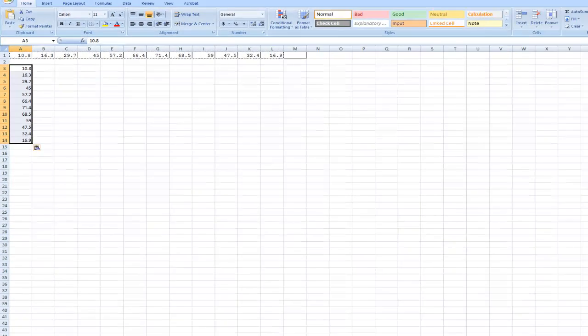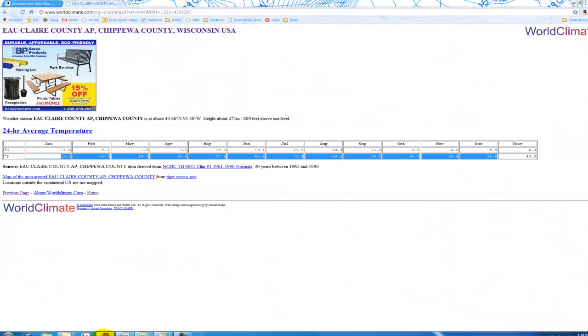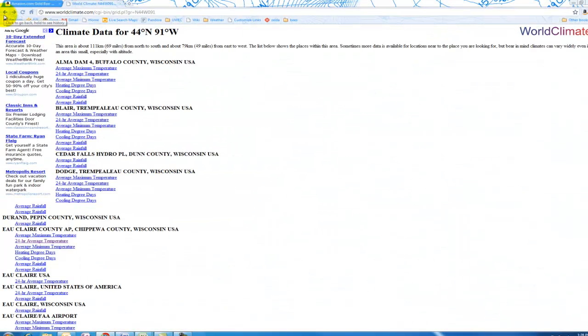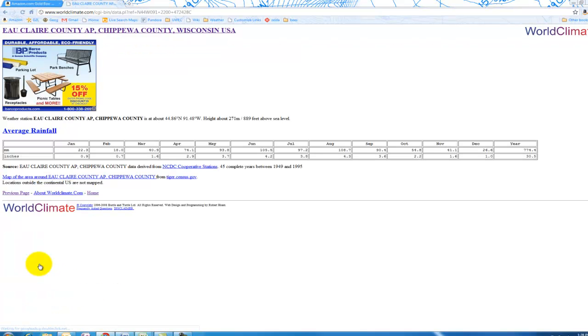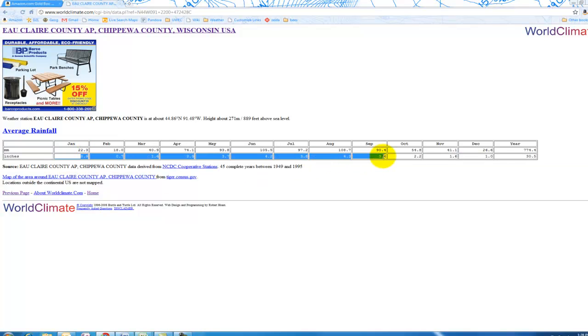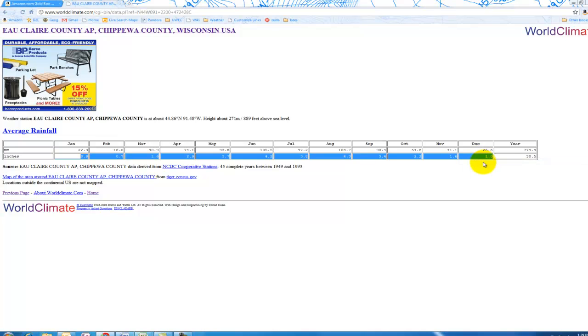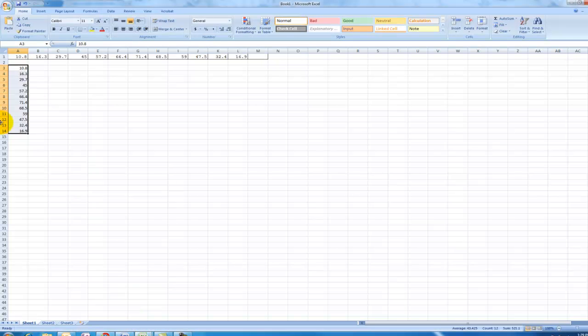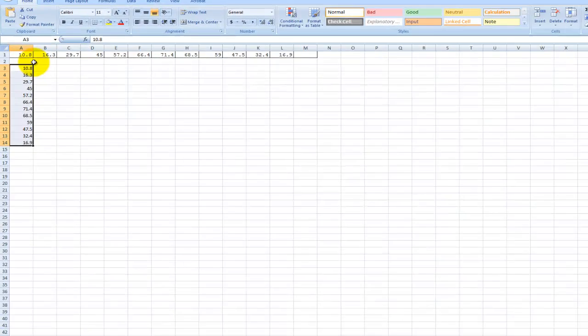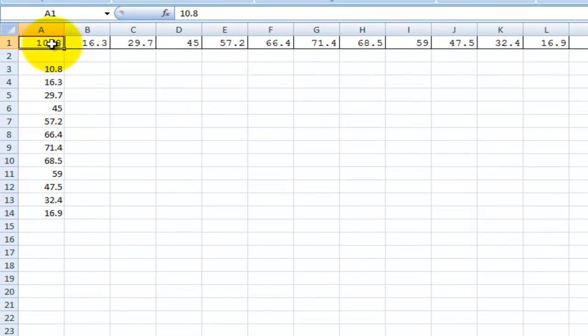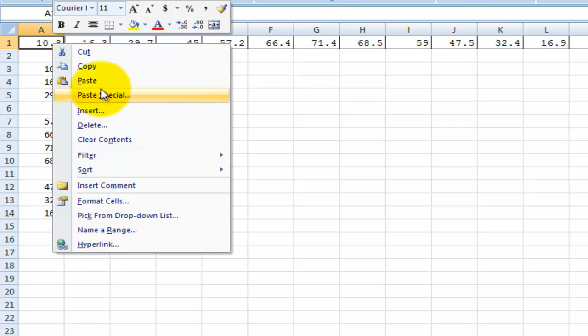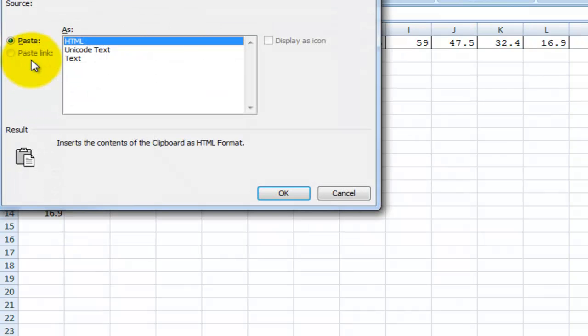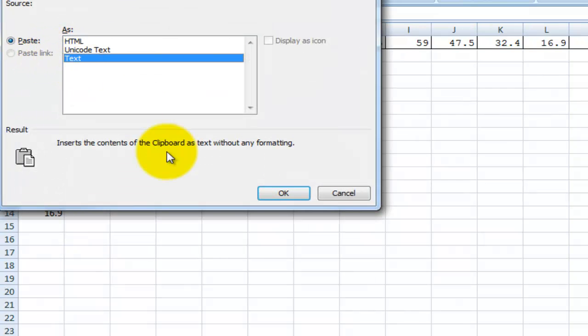Now I'm going to go back into Eau Claire again and this time I'm going to pick average rainfall. For average rainfall, because I picked Fahrenheit, I'm going to stick with US conventions. I'm going to pick precipitation for the year in inches and go back into Excel. I'm just going to paste right over that as text.